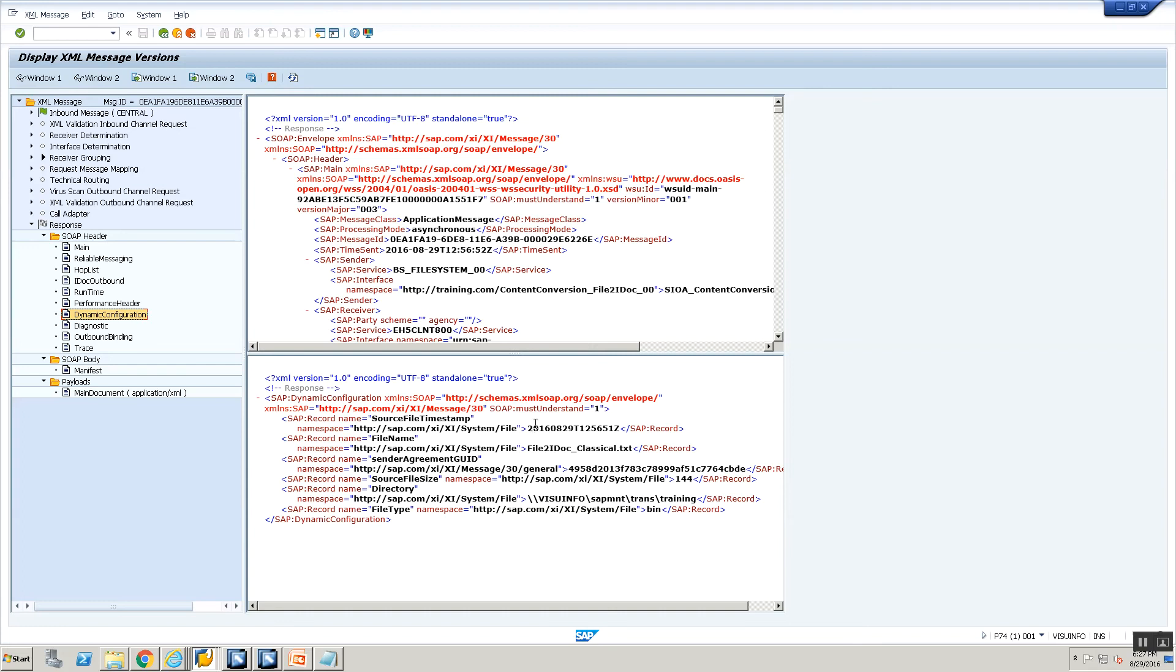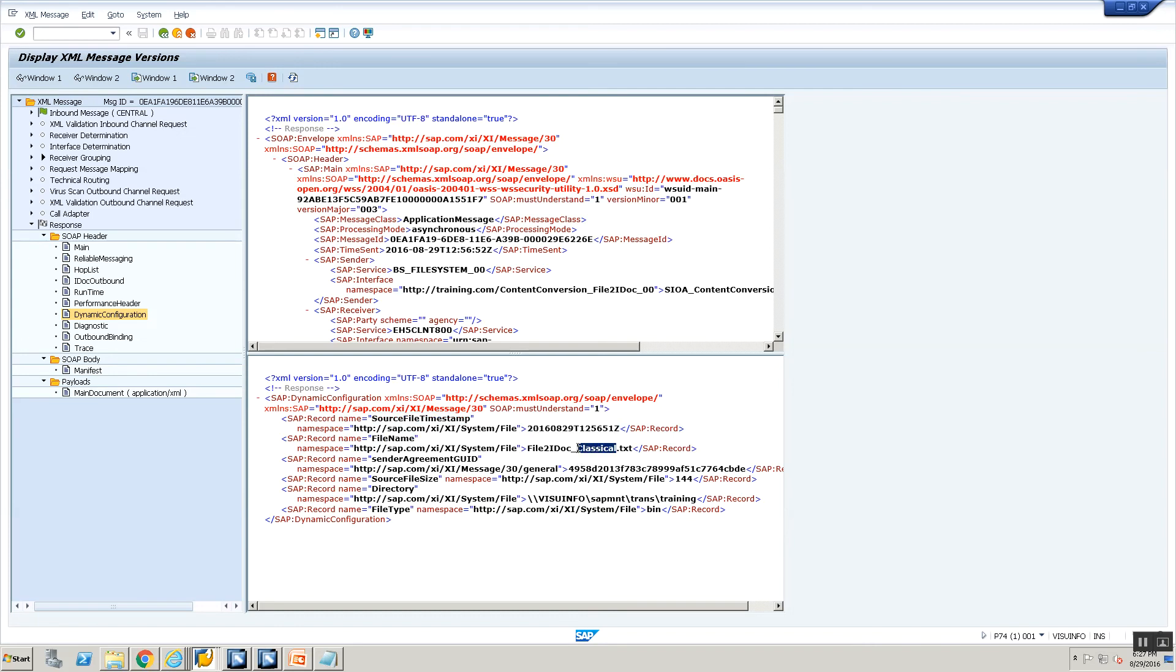So this is the file name. You see here file name. And this is the source file timestamp. This is the file name. This is the source file size which is 144 bytes. This is the directory from which I picked up the file. And this is the file type. It is a binary type. Bin is nothing but binary. There are multiple different types of file. So PI processed the file as binary.